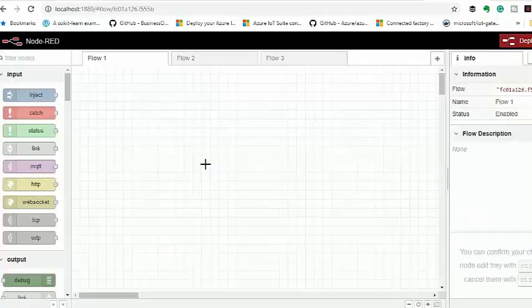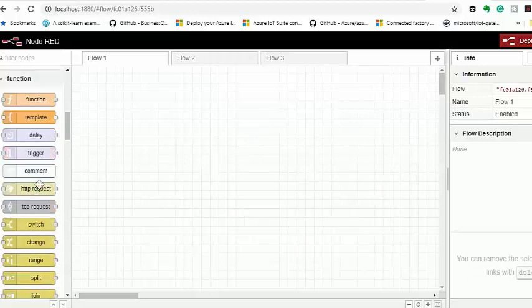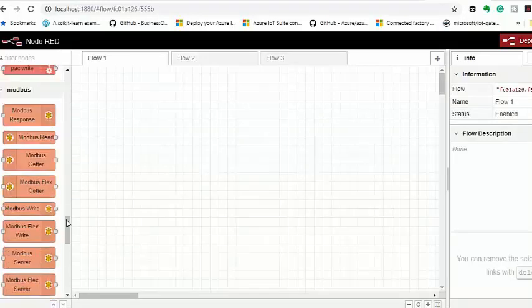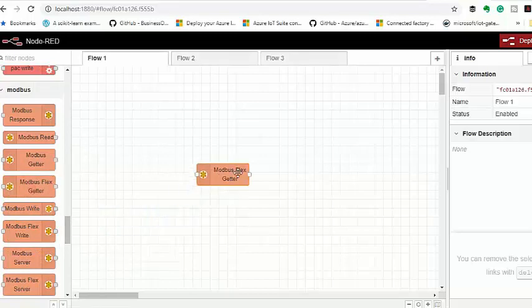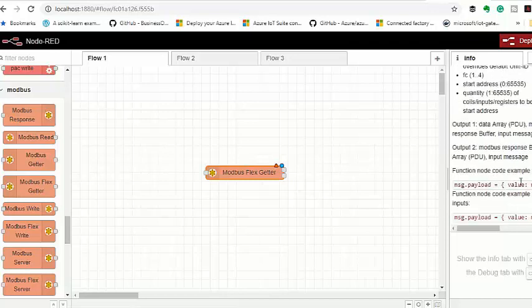To collect the data from your controller via Modbus TCP, you're going to need a Modbus node. So you drag the Modbus FlexGator node onto your canvas. And if you click once on your node to reveal information about the node here to the right, you will find the structure of the message payload accepted by the node.